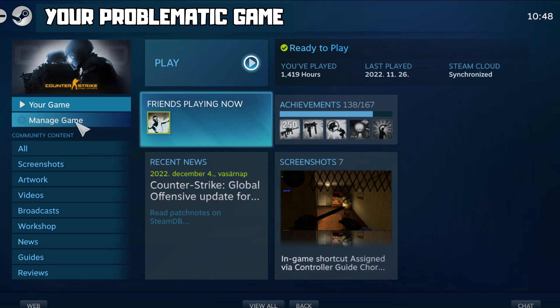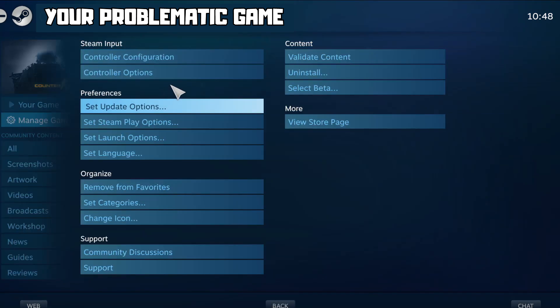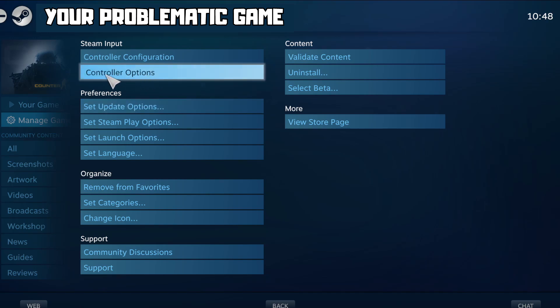Click Manage Game, then click Controller Options.